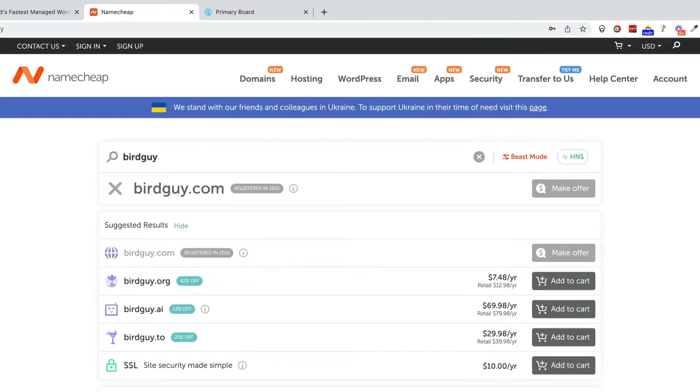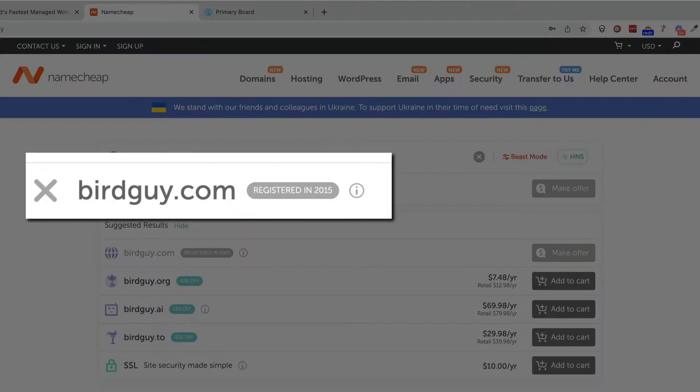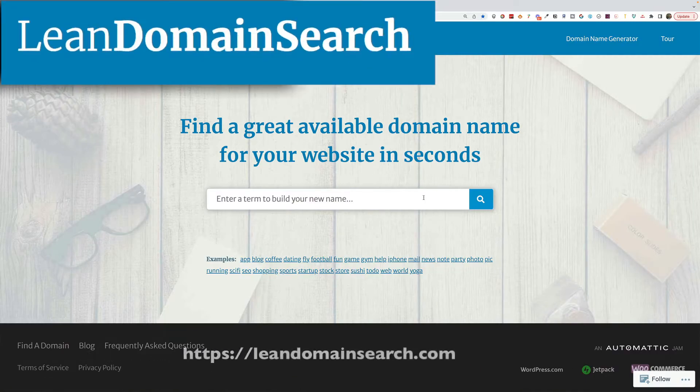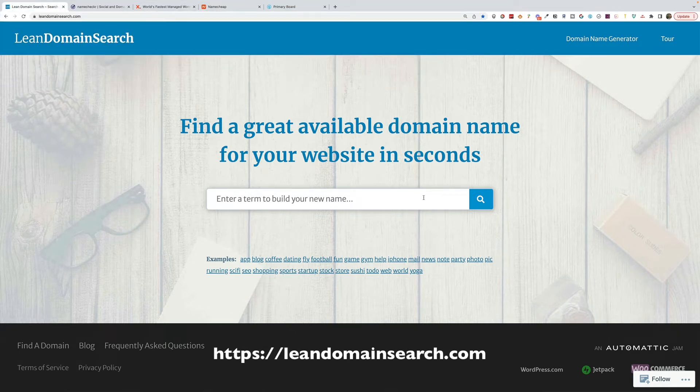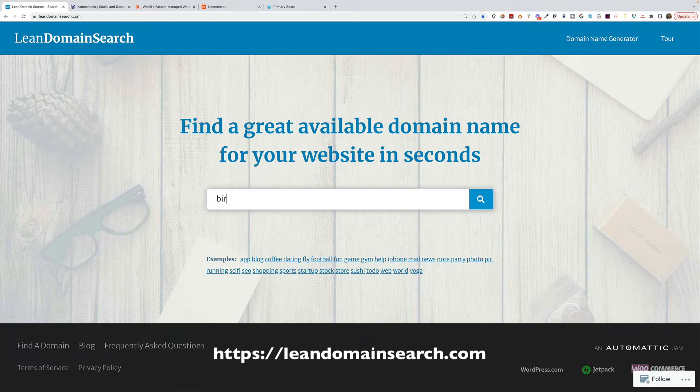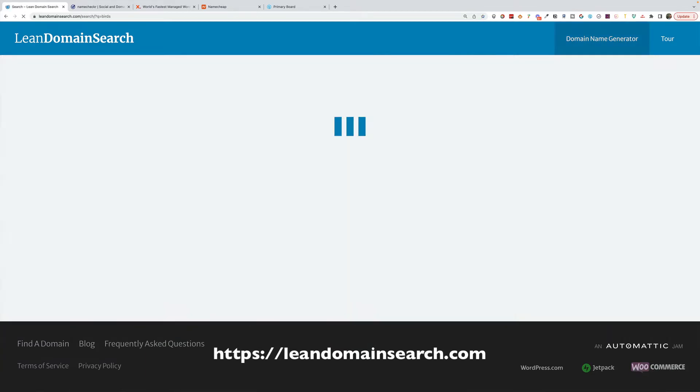So when you're trying to come up with a domain name for a new website, it really sucks when the domain is taken. But this tool, Lean Domain Search, lets you find available domain names given certain keywords. So let's say that my niche is birdwatching. So I would just type in something like birds.